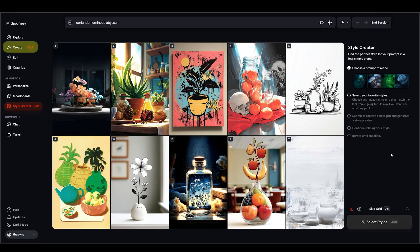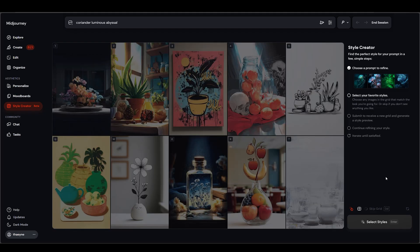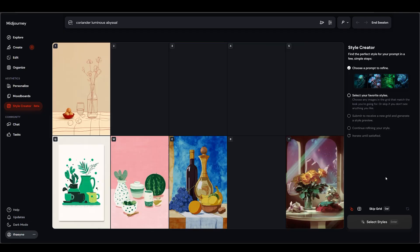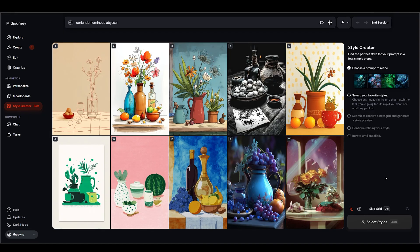The good news is you can see the actual results on your Create page. What seems to be happening is Midjourney first generates the baseline OG images from your prompt. Then, each time you pick styles, it applies the evolving style code to that same base prompt and logs those jobs in your Create feed.